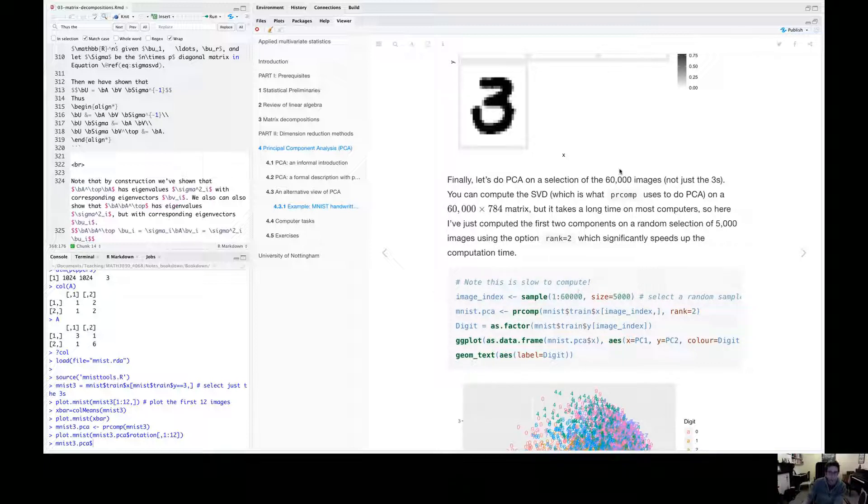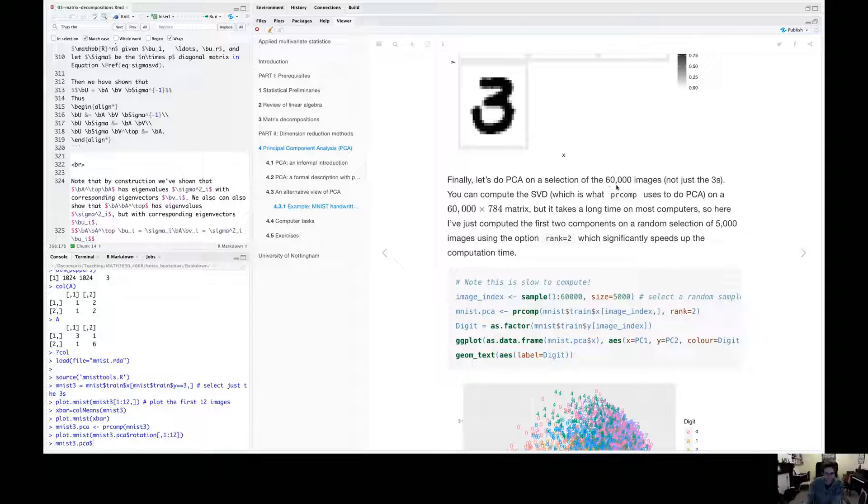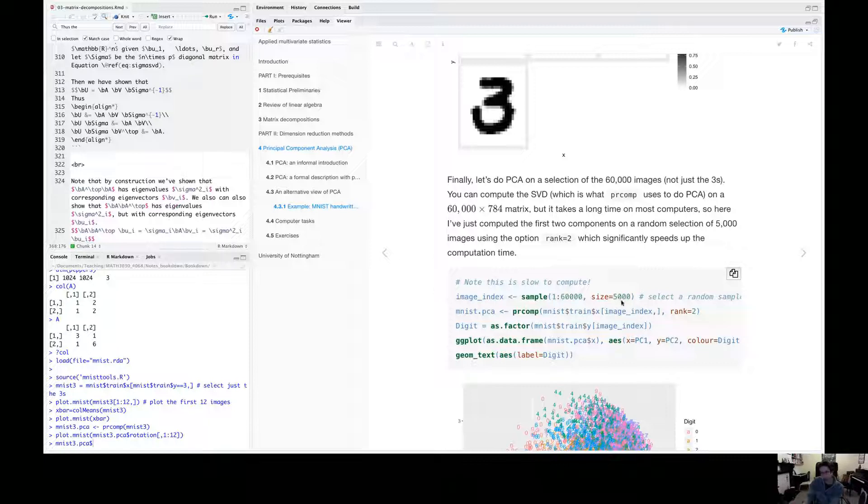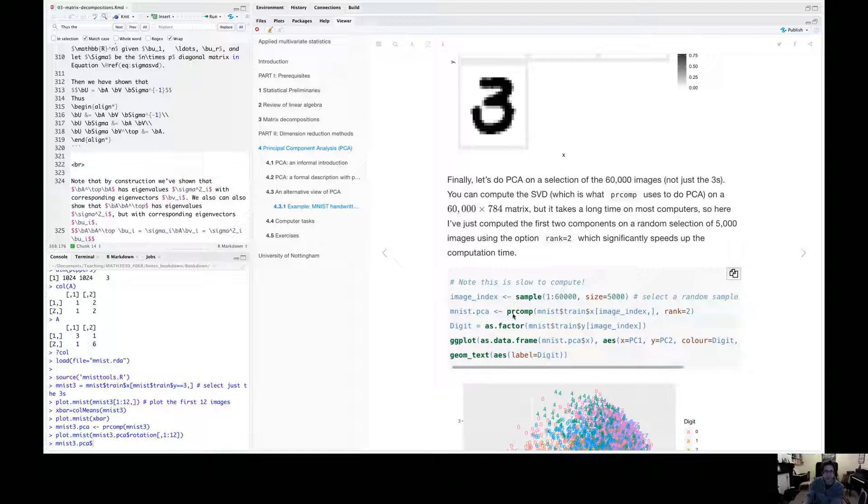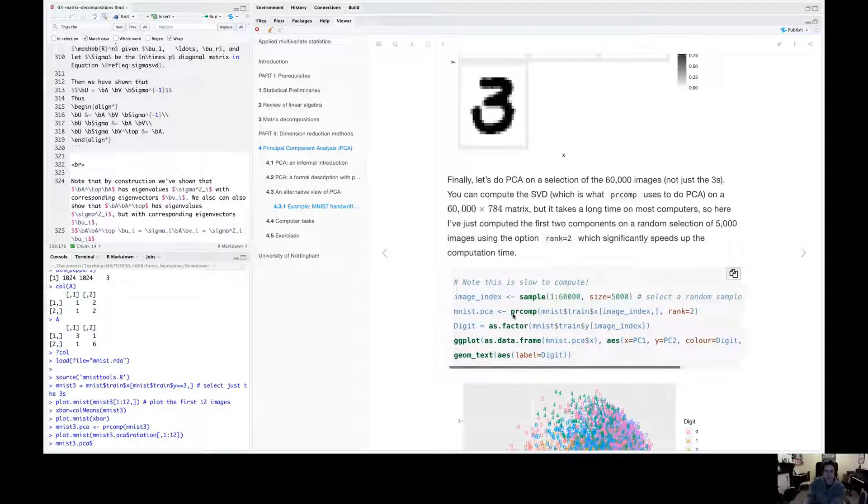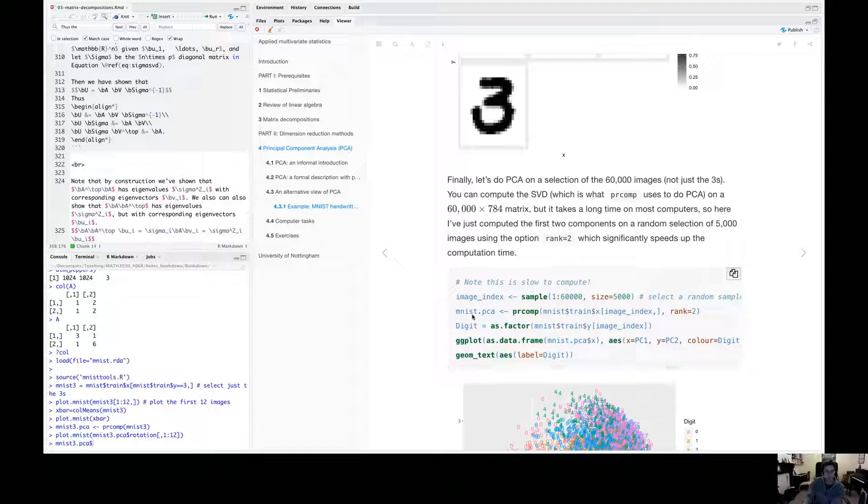And although I could do this on all 60,000 images, it takes a long time on my computer and I've got quite a good computer. It takes me, it probably takes about five minutes on my machine to do. So just to speed things up, I've just selected a subset of 5,000 images to speed everything along. So I've selected 5,000 images of all different types of digits.